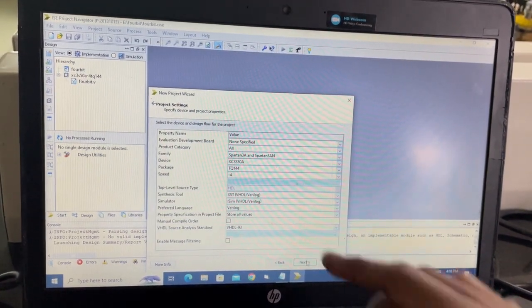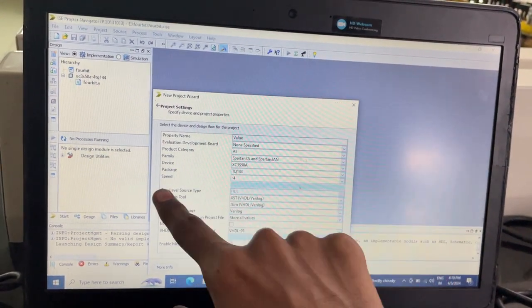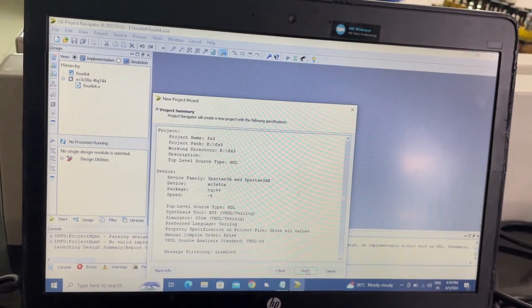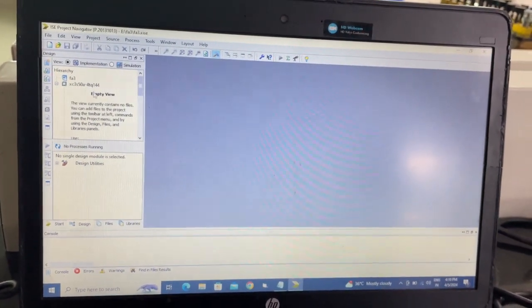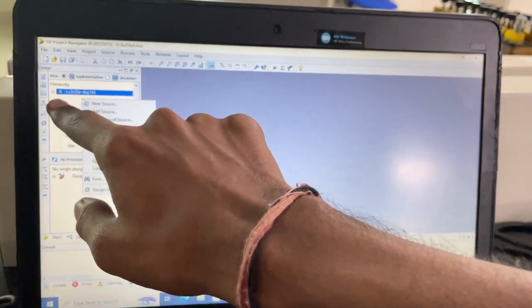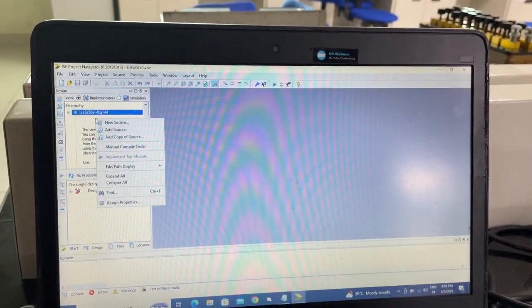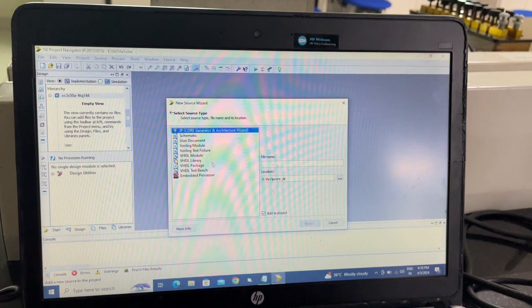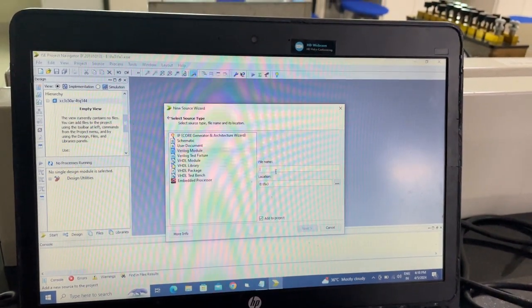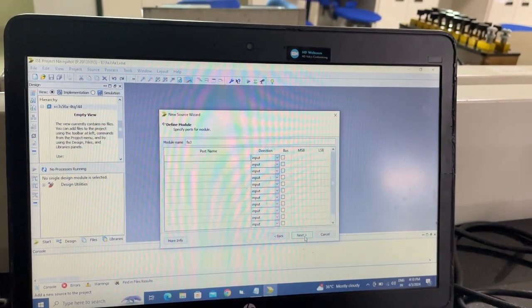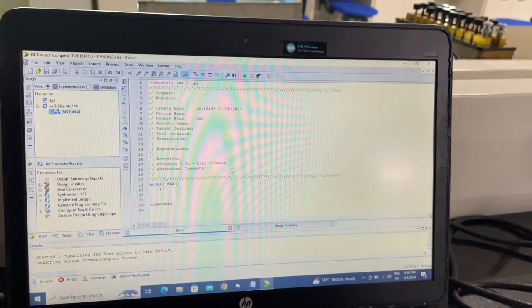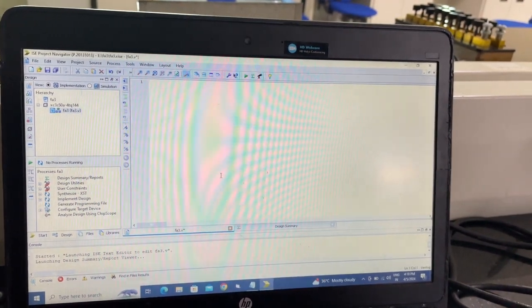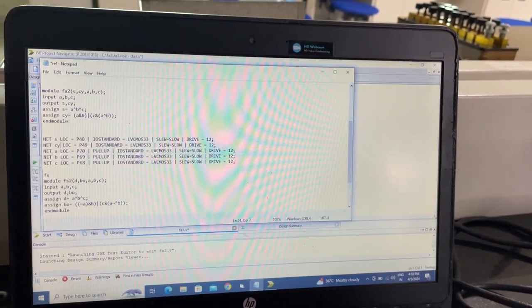Next, check that the family is Spartan 3A and the suite is 4. Click on FA3, verify the device is XC3S50A, then click on new source and select Verilog module. Name the file FA3, click next, and finish. Here you write your Verilog HDL code. We have already written it, so we'll just copy it.